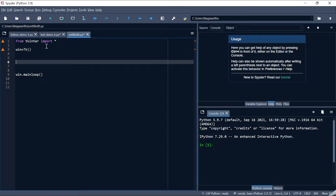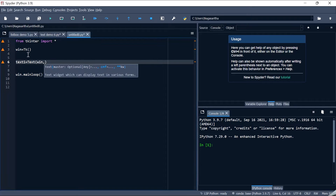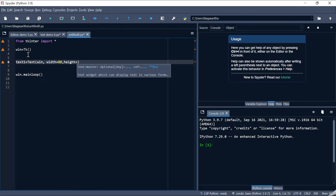From tkinter I'm importing all. I'm having my main window: win = Tk(). Now let me create my text widget — I'll call the identifier text1, equal to Text(). This widget is available in tkinter and I'm placing it on the main window. I'm giving it a width of 80 and a height of 20.